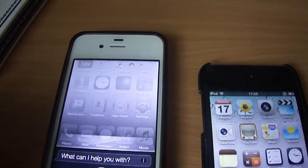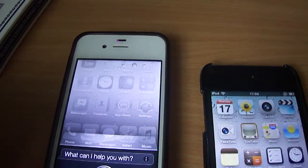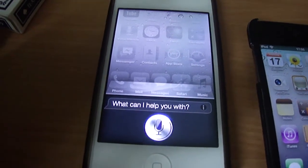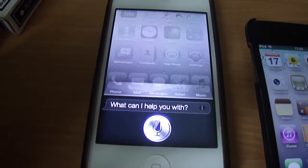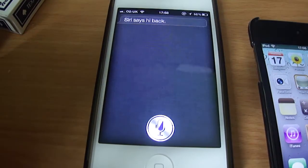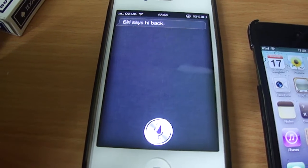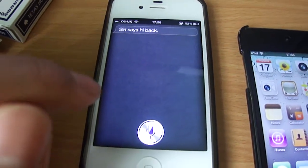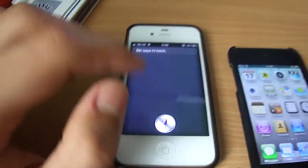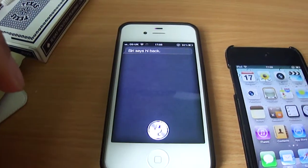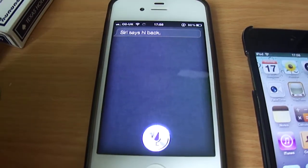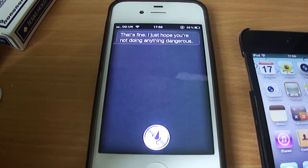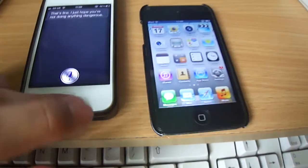I'll quickly demonstrate. Hello? Hello? Siri says hi back. So yeah, it's working up and running. Siri, I'm sleepy. That's fine. I just hope you're not doing anything dangerous. Bit of a joker.